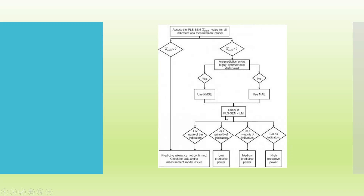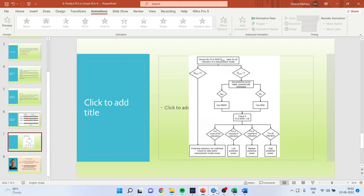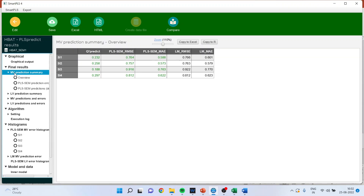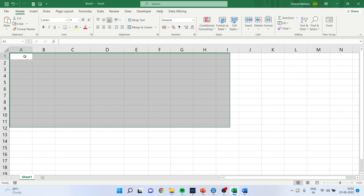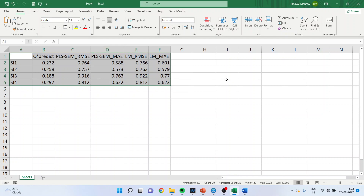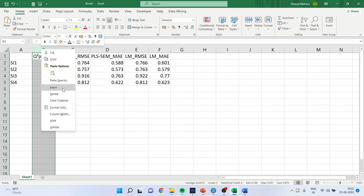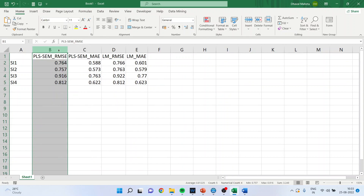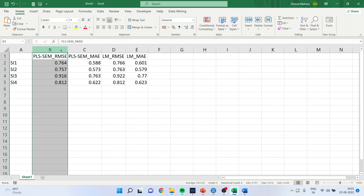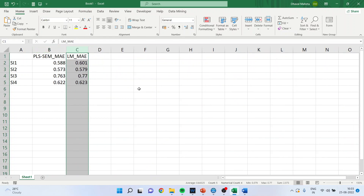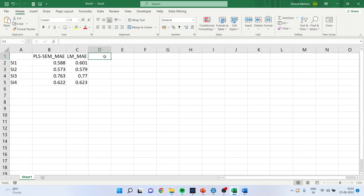I have to check whether the errors in the PLS model are less than those in the linear model. I will go back and click on MV Prediction Summary and copy the errors to Excel. Since the errors are not normally distributed, I cannot use RMSE — I am deleting those columns. What remains is the mean absolute error of the PLS algorithm and the linear model. Now I will take the difference.